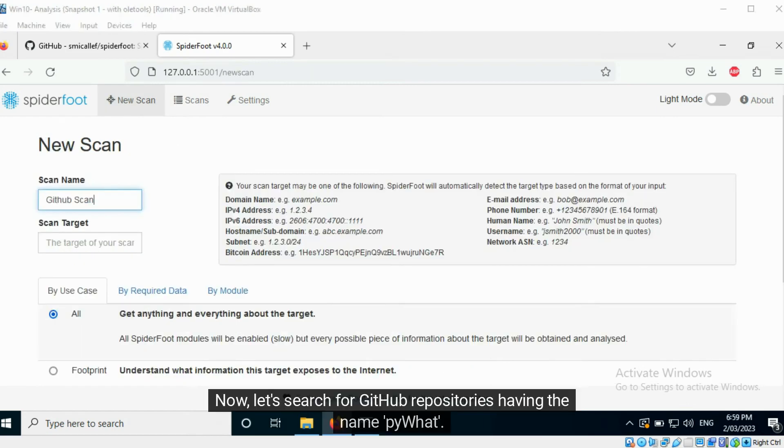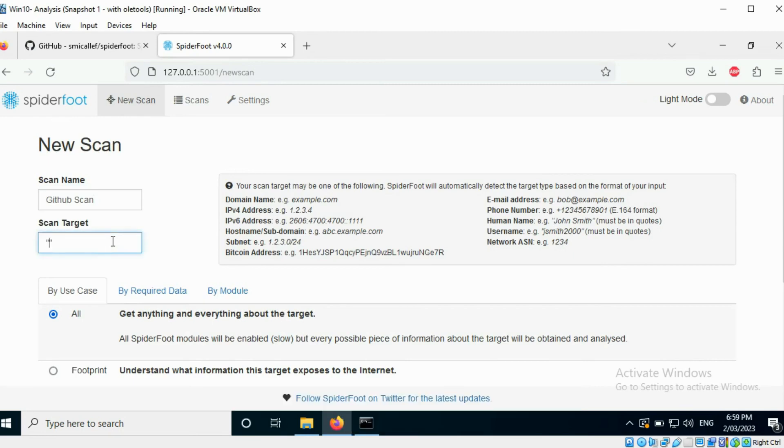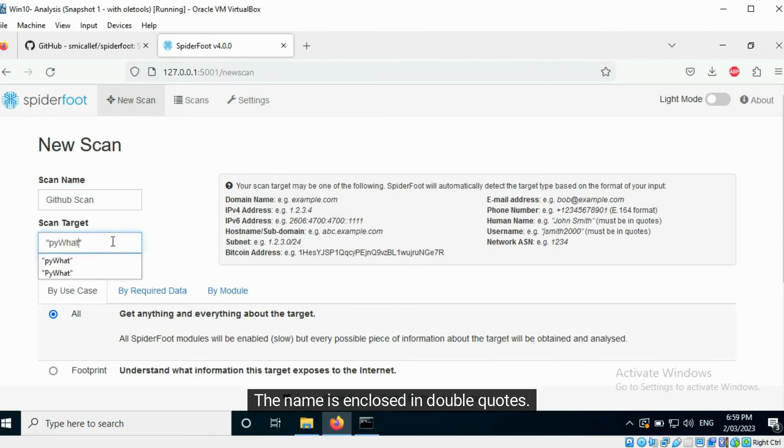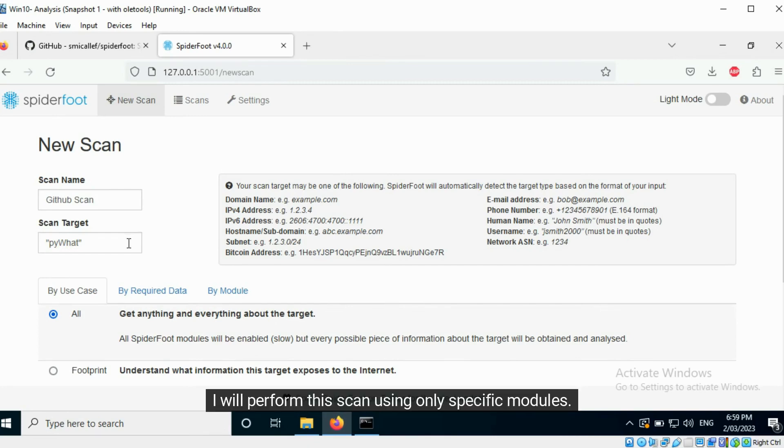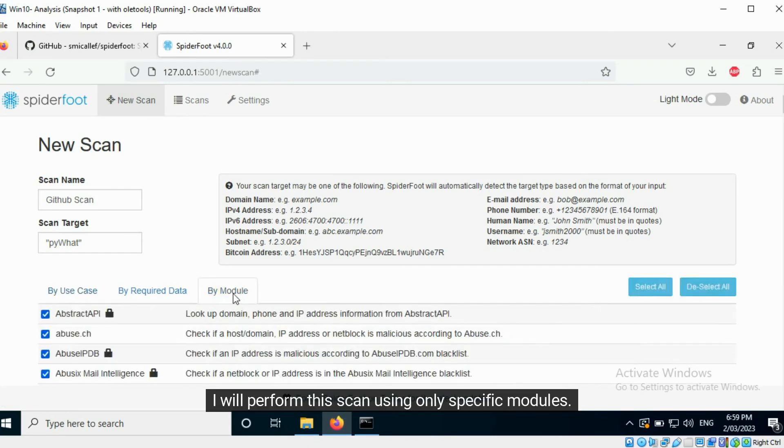Now, let's search for GitHub repositories having the name PyWut. The name is enclosed in double quotes. I will perform this scan using only specific modules.